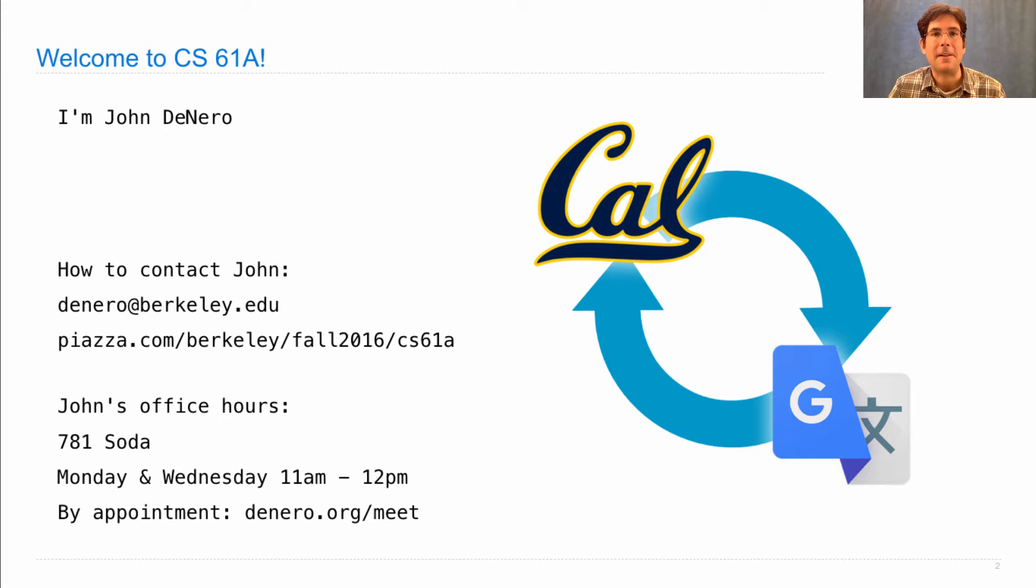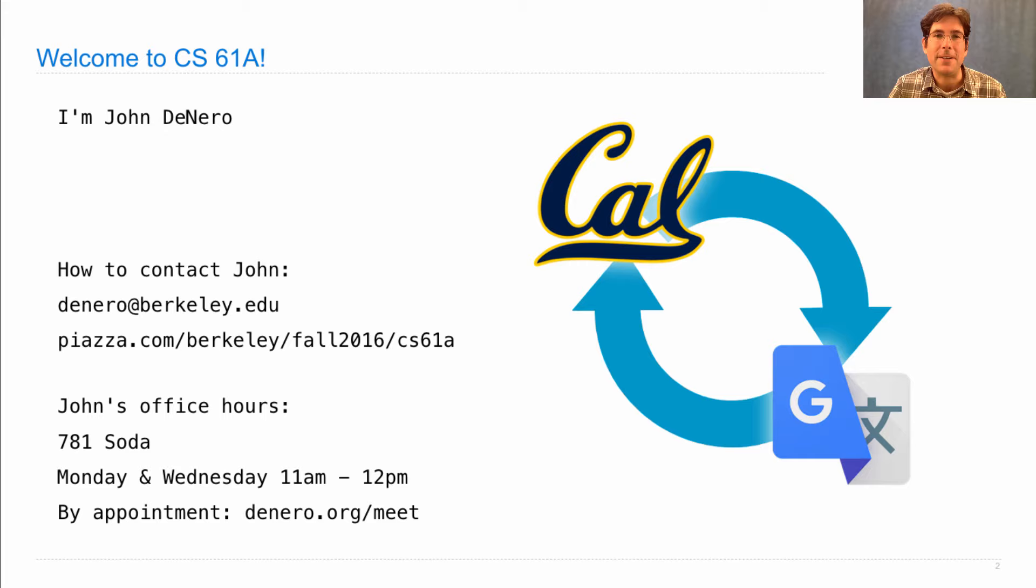So my office is 781 Soda, and my office hours are 11 to 12 on Monday and Wednesday. Or you can find appointments on deniro.org.meet. And if none of those appointments or office hours fit into your schedule, just send me an email and we'll find a time to talk.